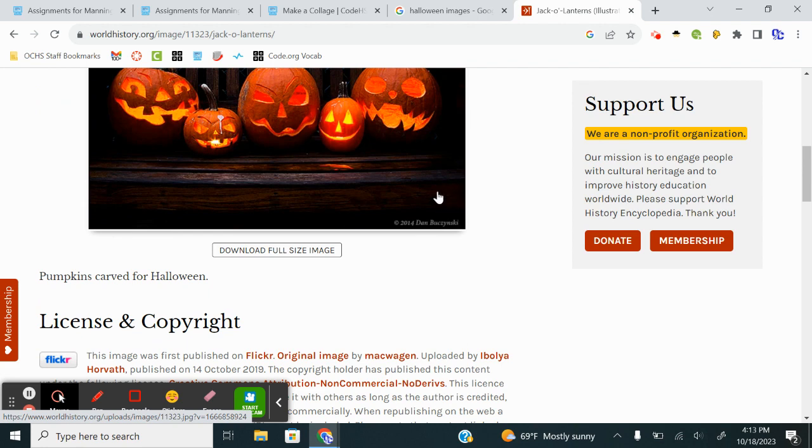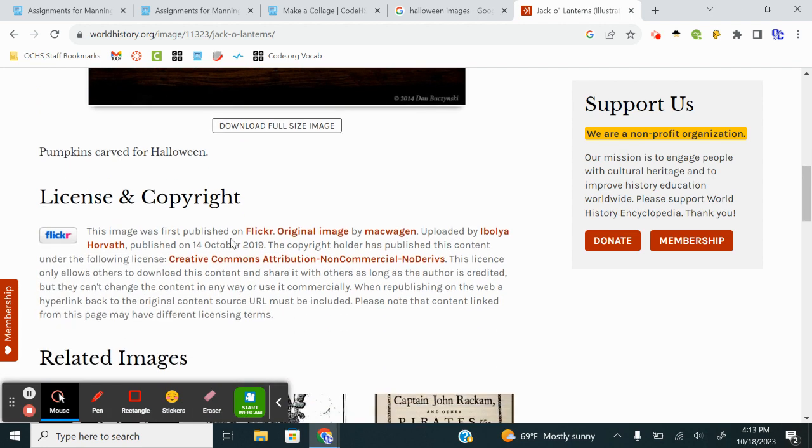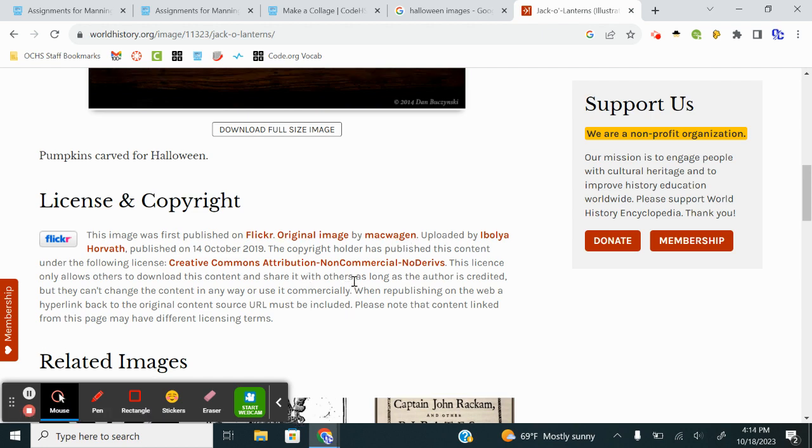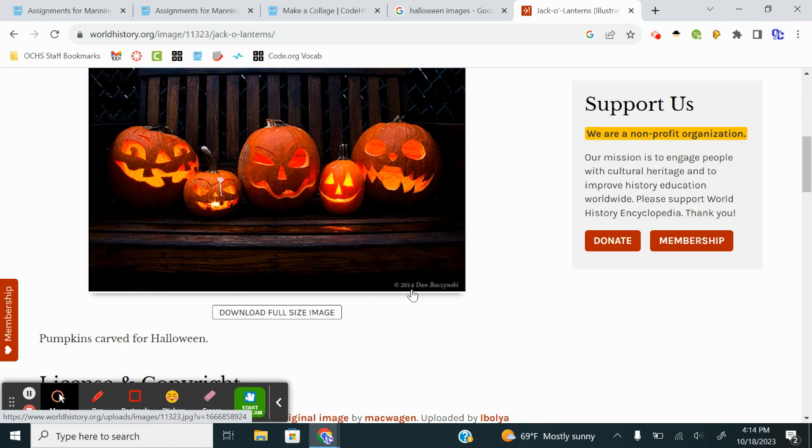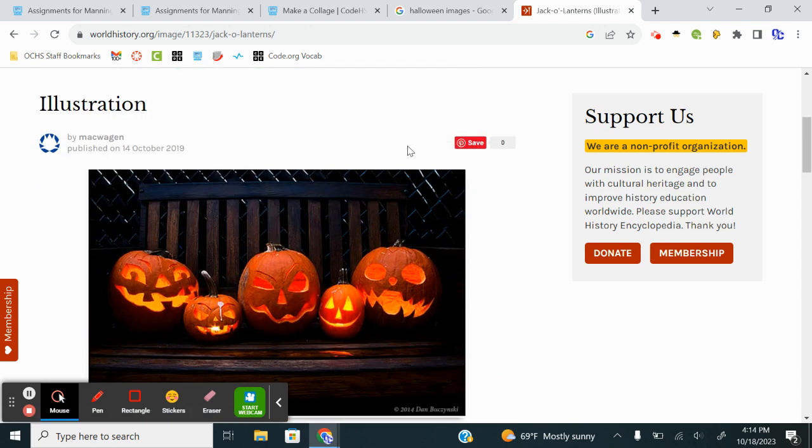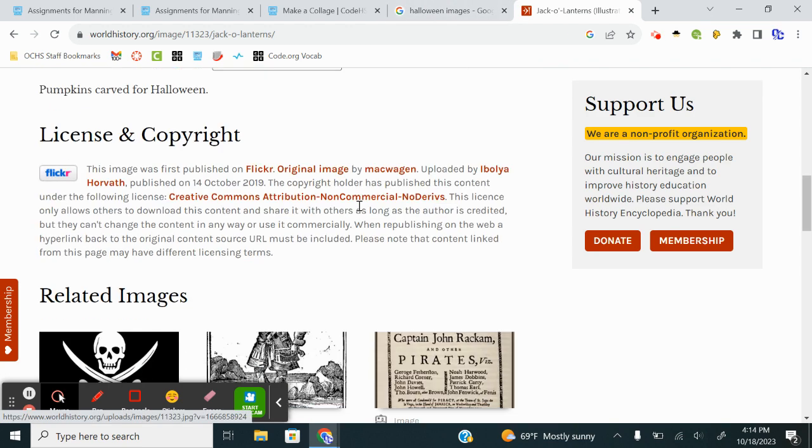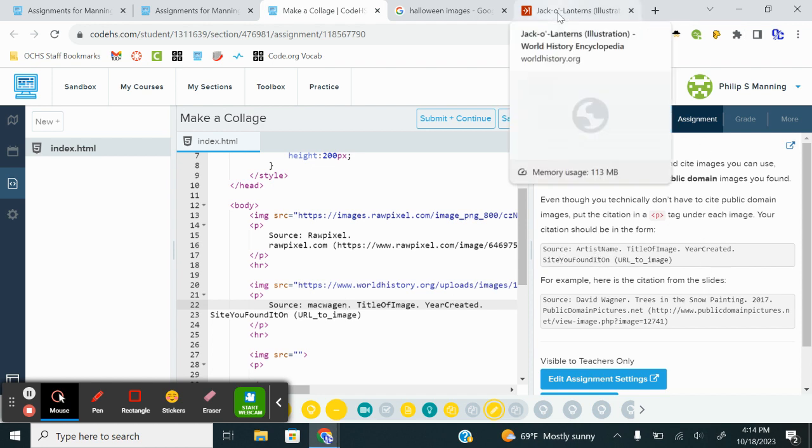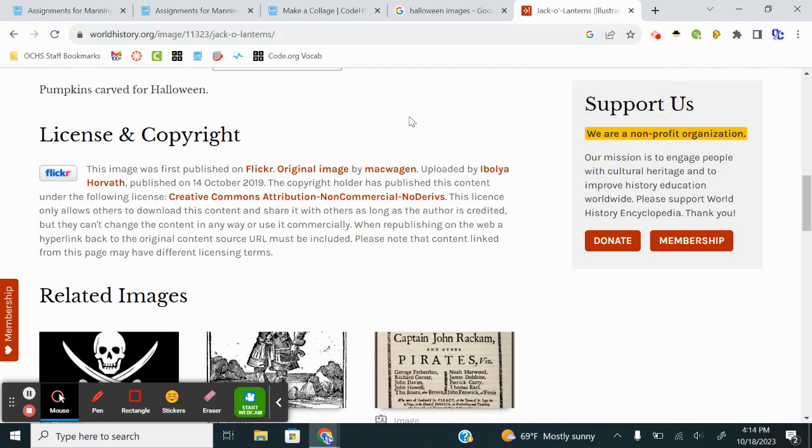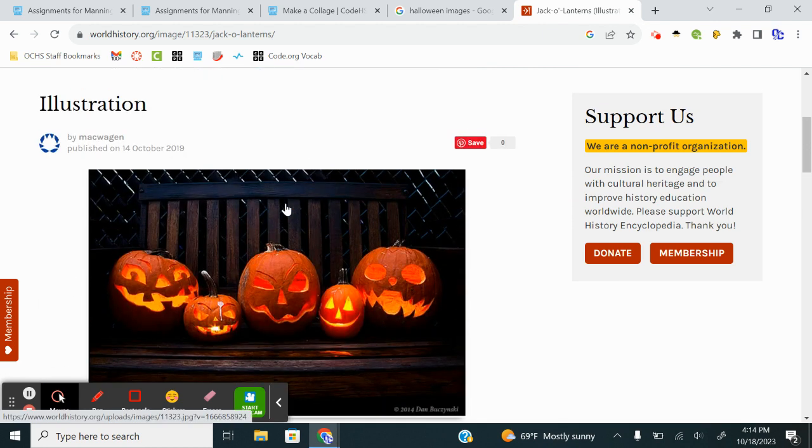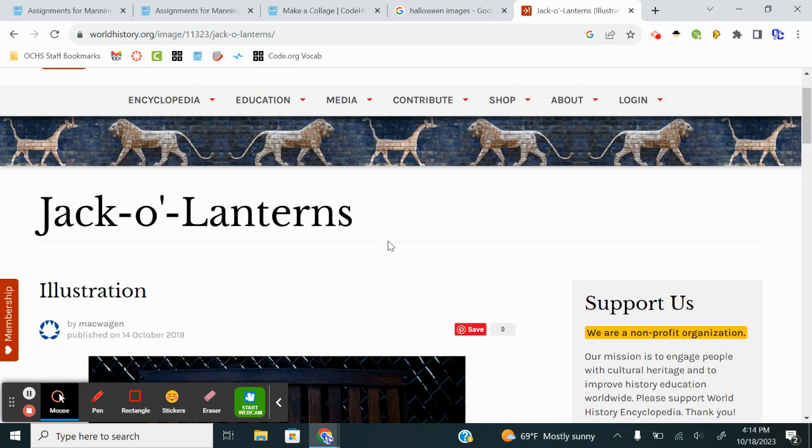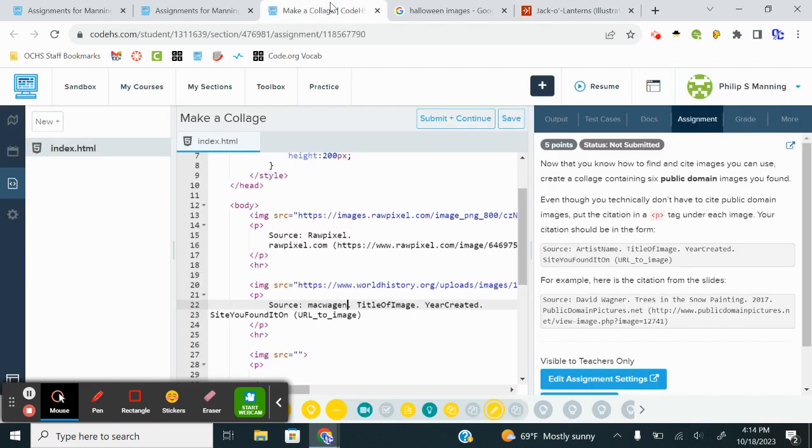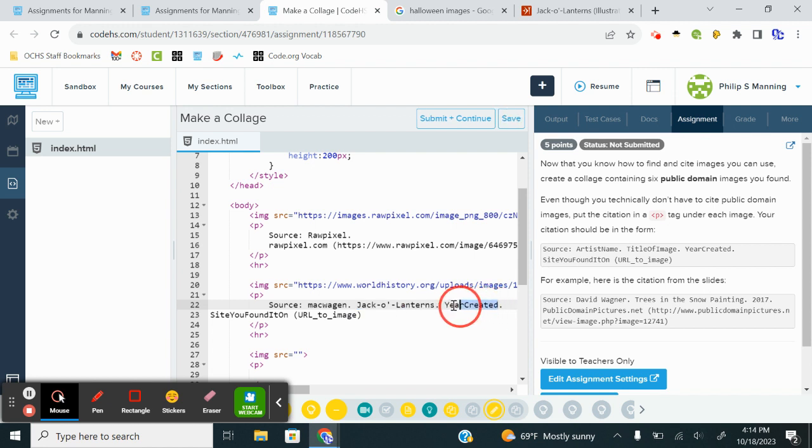This leads me to believe that there may be some fishy business going on, but it is still Creative Commons. We're going to trust that it was first published. It was uploaded by somebody else, but it does say it's able to use. But I do see that 2014. So that gives me a year. And it was first published on Flickr. But that's not where we got it. So artist name, title of image, year created site. I found the title is Jack O. Lanterns. We're going to copy that. The title of the image. The year created, we found, was 2014.